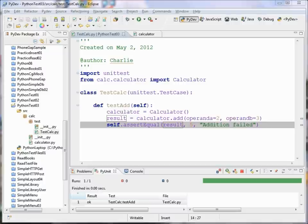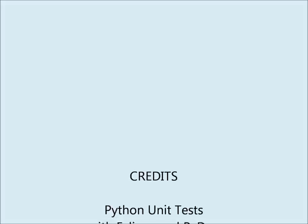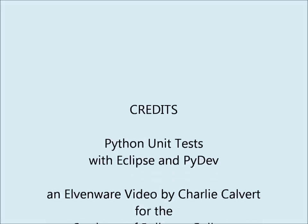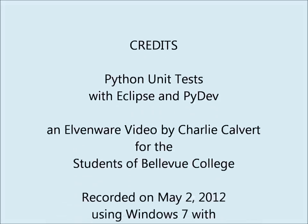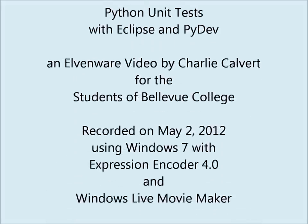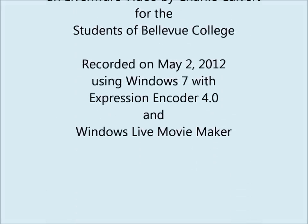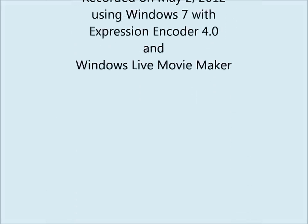So there you have it. Thanks for watching. My name is Charlie Calvert. For more information, go to www.elvenware.com/charlie. Thank you.